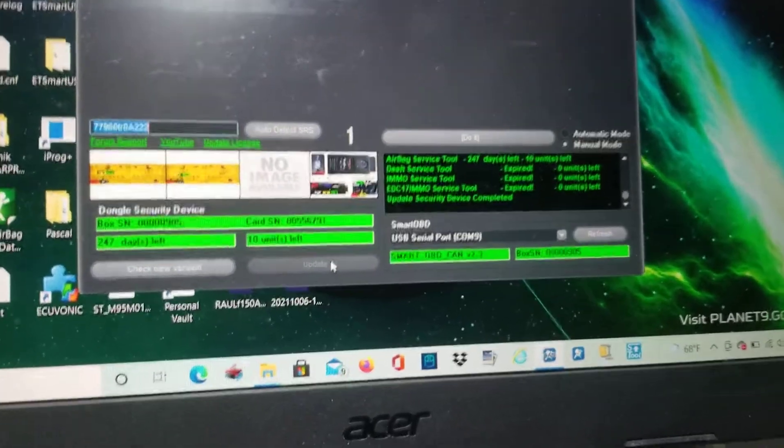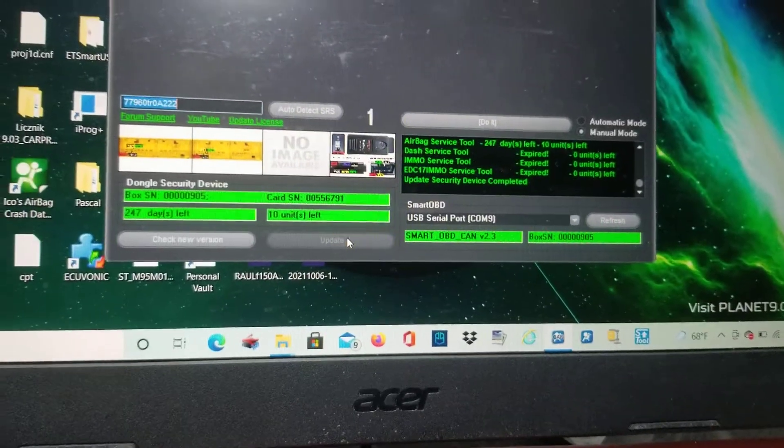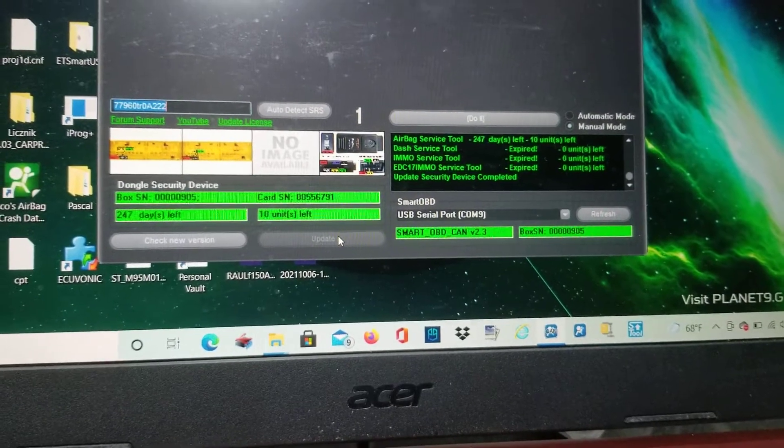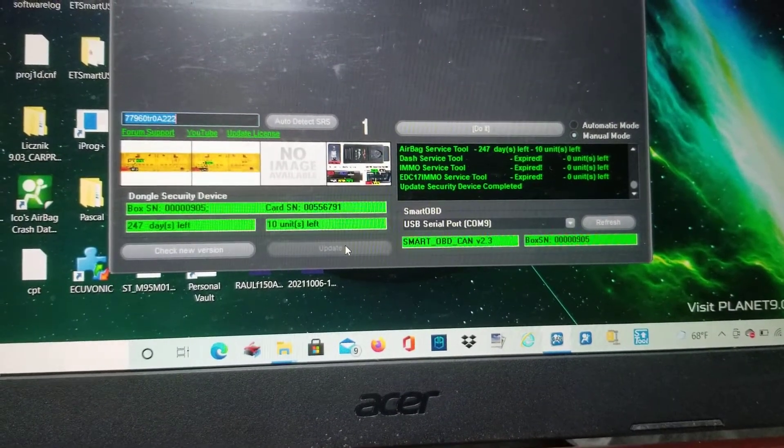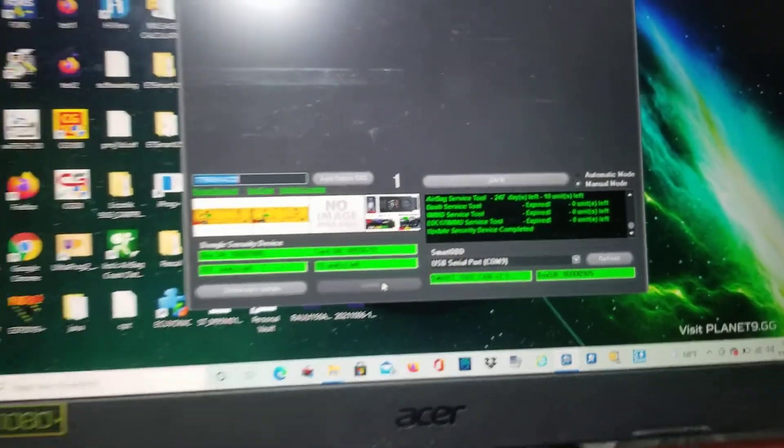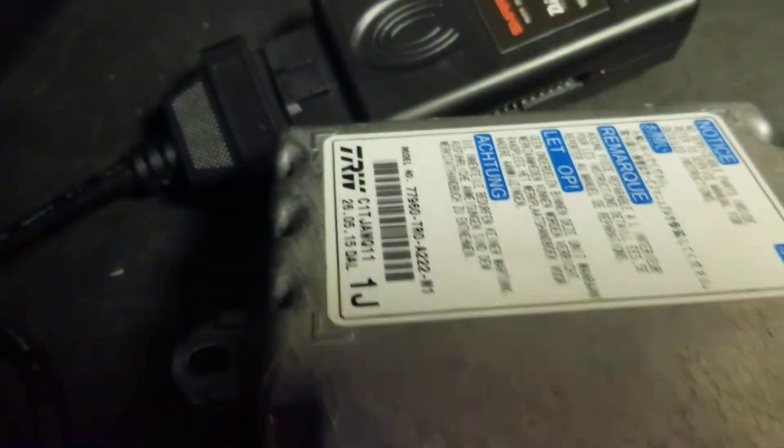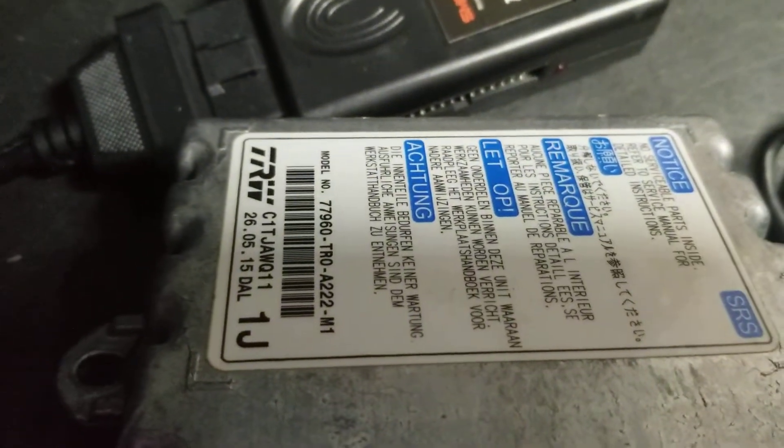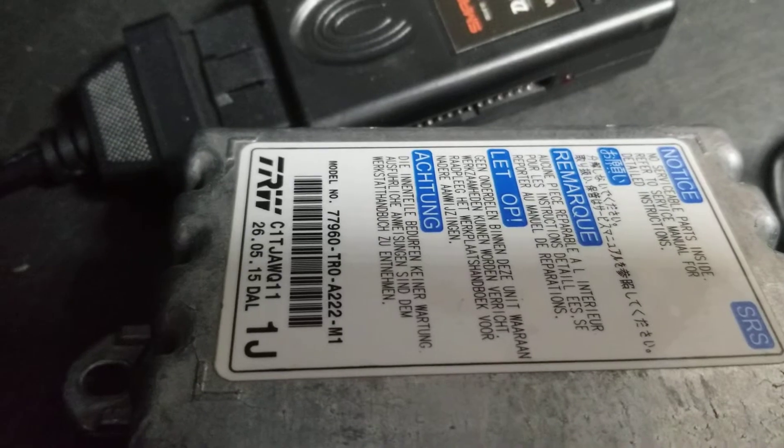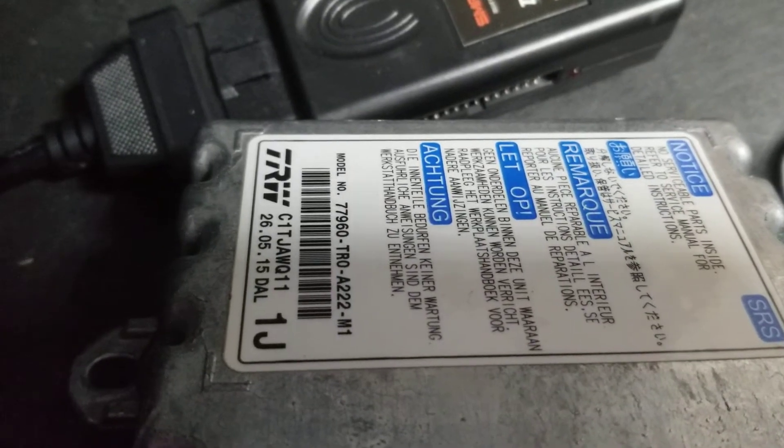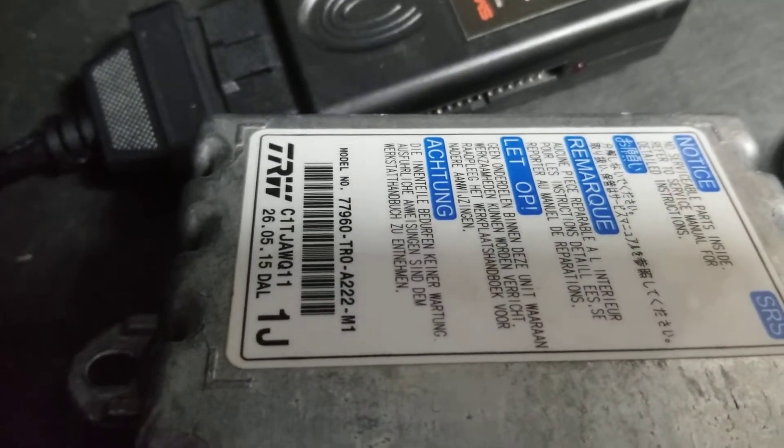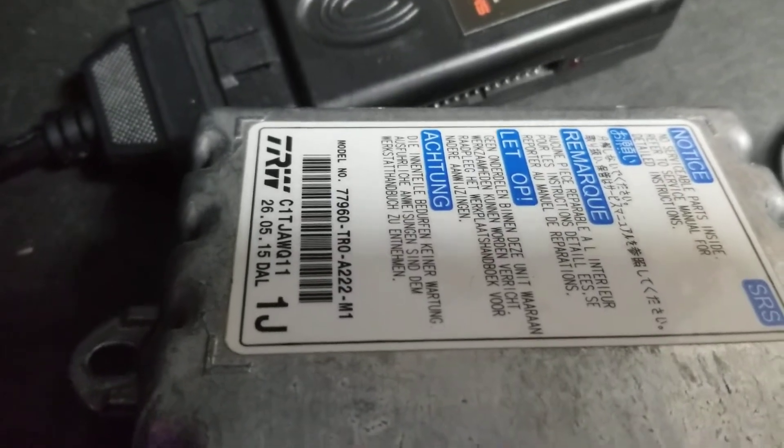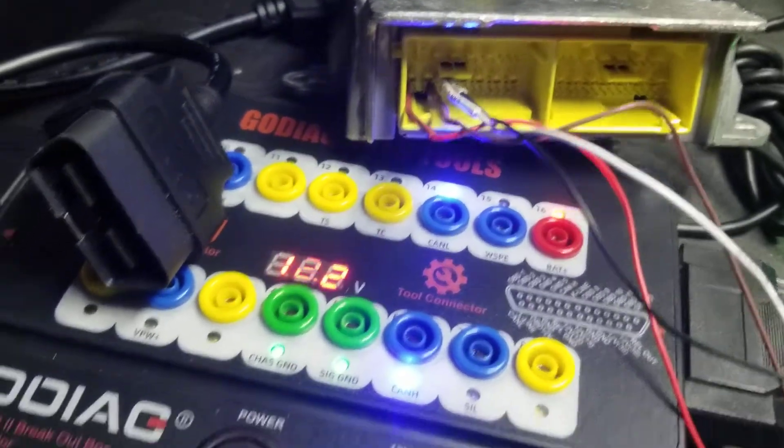Okay, sorry about that guys, I have to start over again. I'm doing a 2018 Honda Accord SRS or airbag module. This one is a 77960-TR0-08A222M1. I'm clearing the crash data out of it.